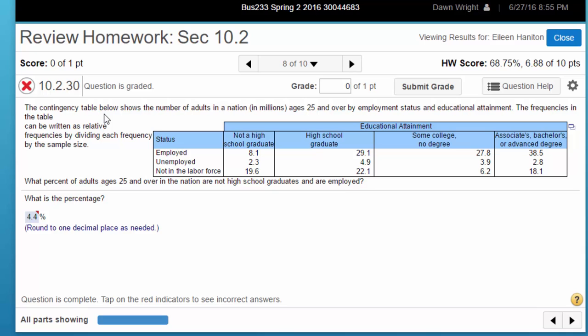In this case they're asking for relative frequencies as a percentage for an intersection in the table of employed but not a high school graduate.